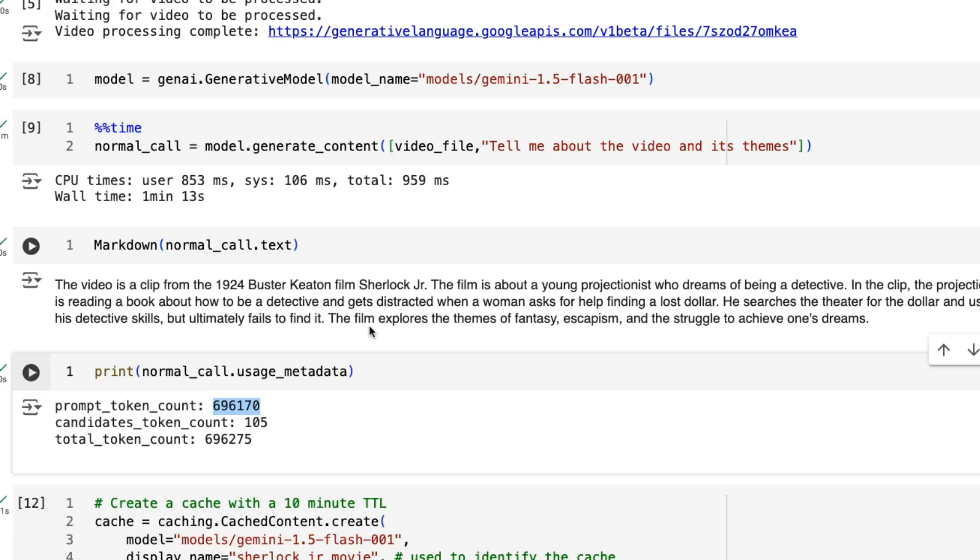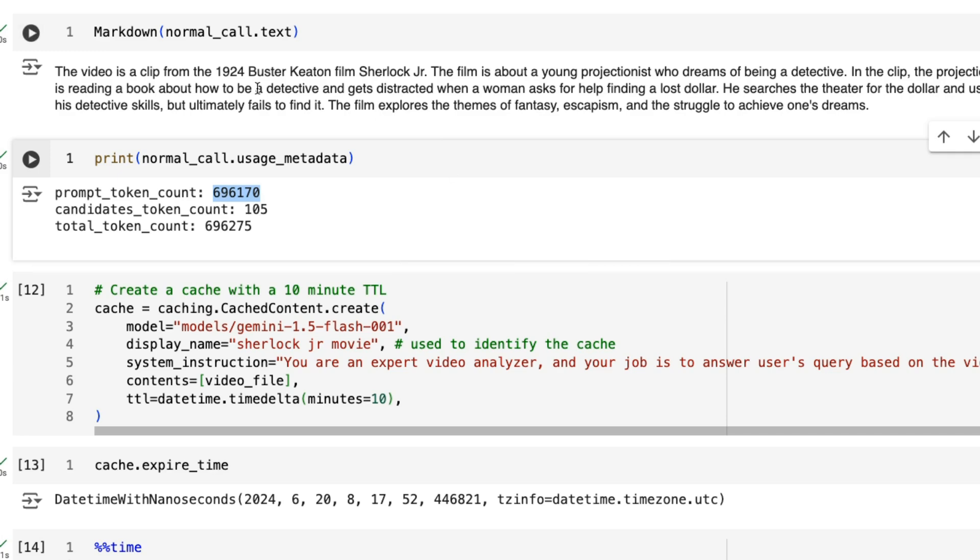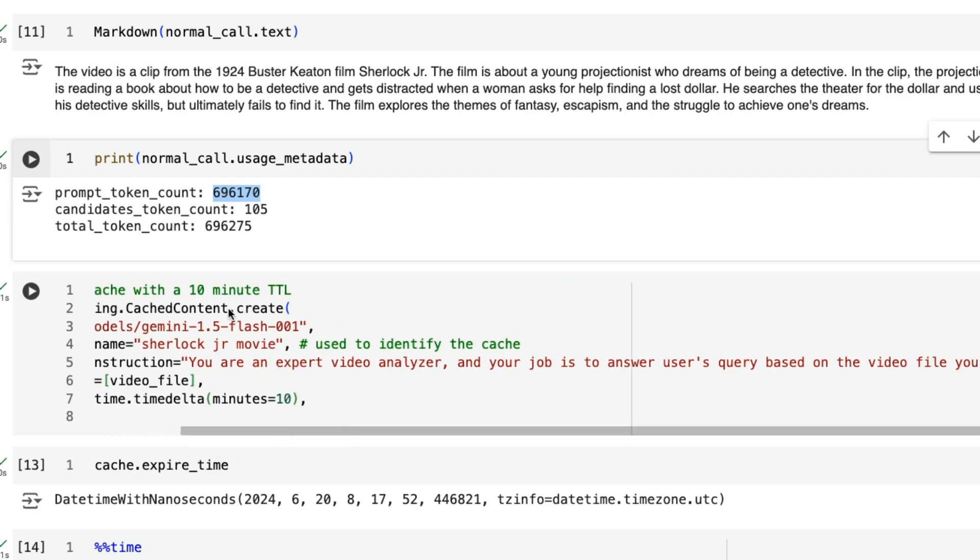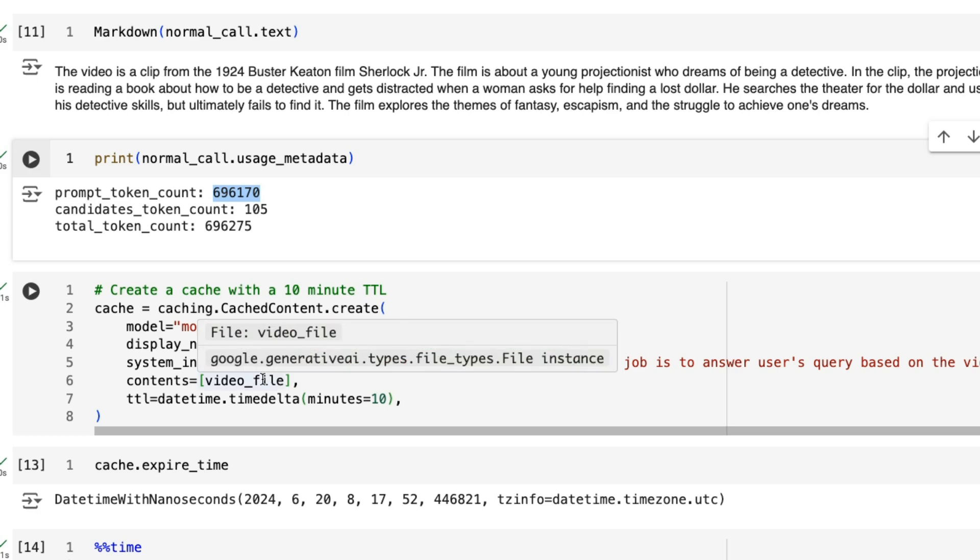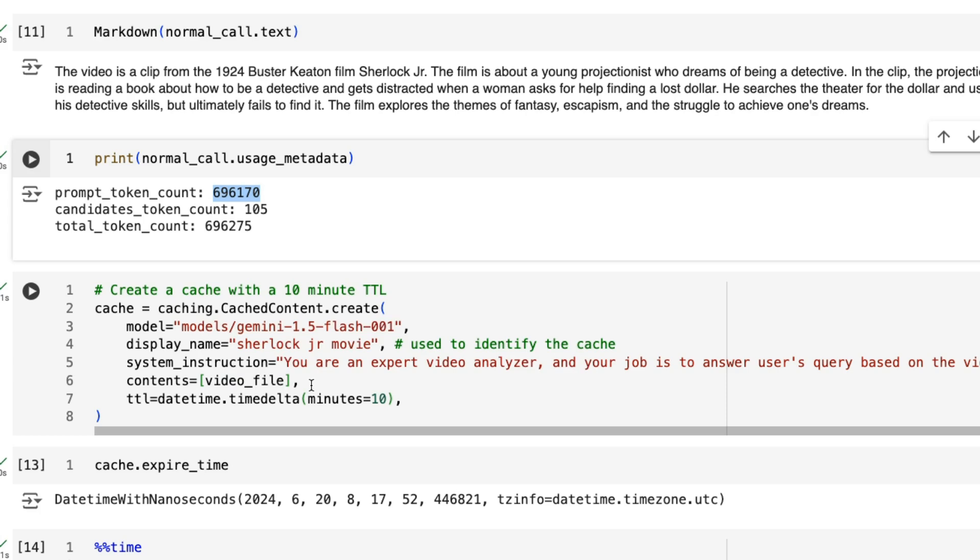If we want to cache that movie, this is how we do it. We're going to set up our cache content create. We're going to tell it the model, so again, we're using Gemini 1.5 Flash. We're putting in the display name for this just so that we know what the cache is actually called. And then here we've got system instructions, which is basically just like our system prompt. We're saying you're an expert video analyzer. Your job is to answer users query based on a video file that you have access to. Now we pass in that video file because we've already uploaded them. Remember when we upload a file like this, it will stay in there for 24 hours. So that's fine. It's already up there and we can use it both with the cache and without the cache.